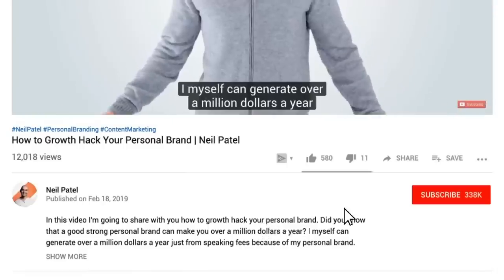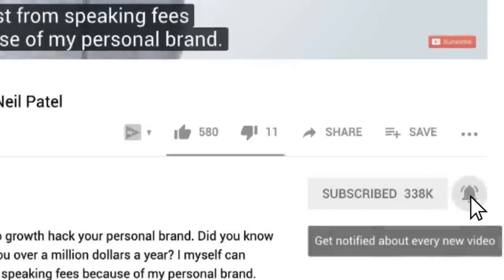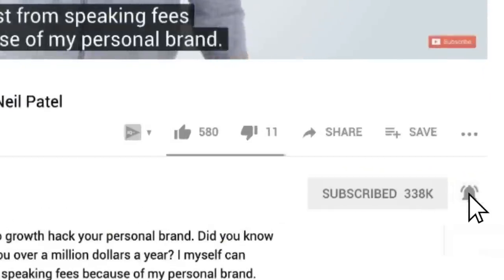Before we get started, make sure you subscribe to this channel. That way, as there is more content like this, you'll get notified. And if you're on YouTube, click the alert notification.